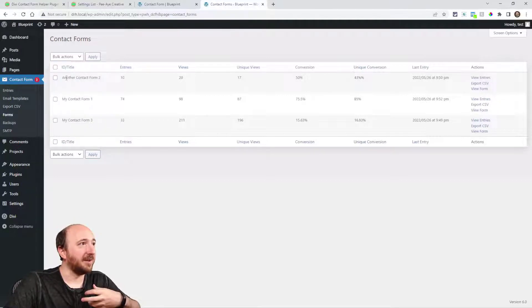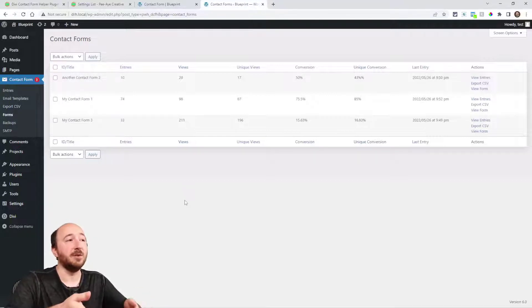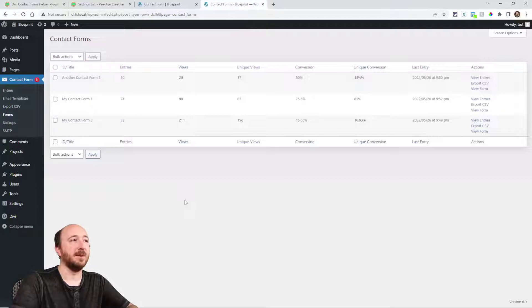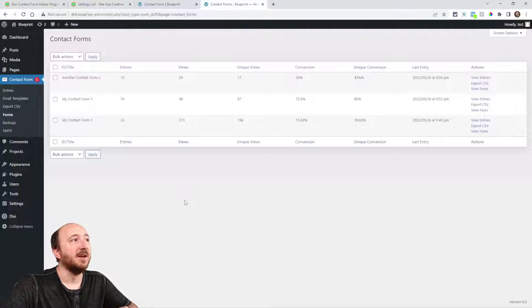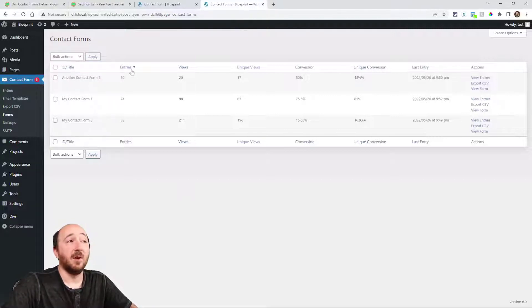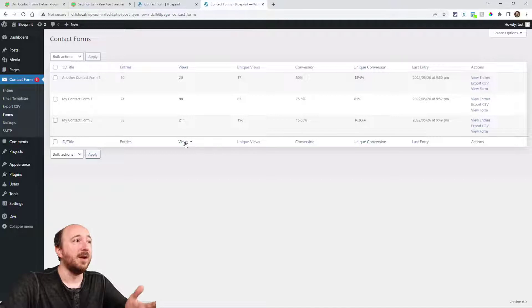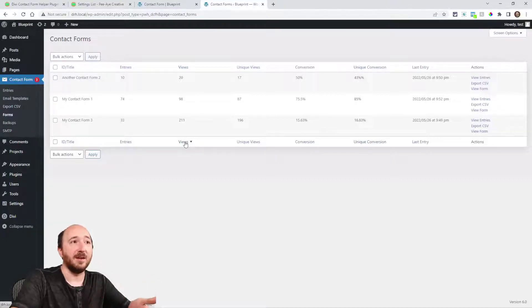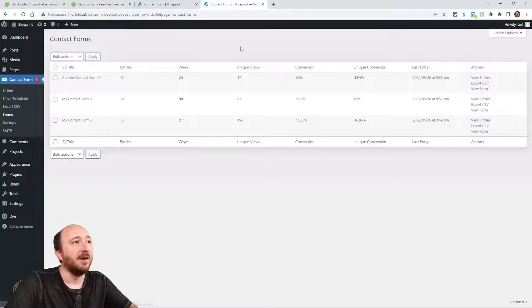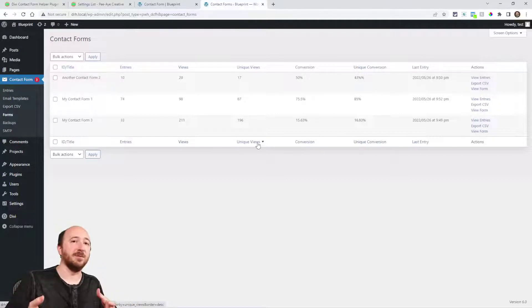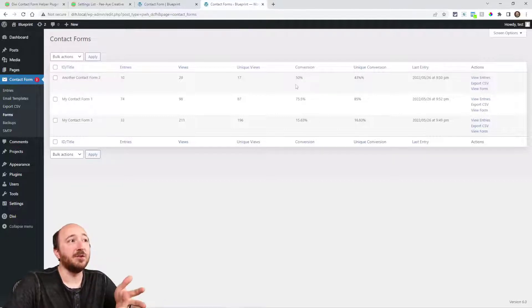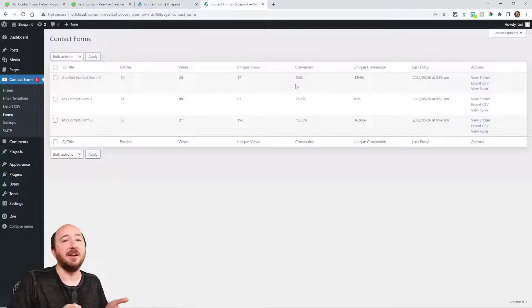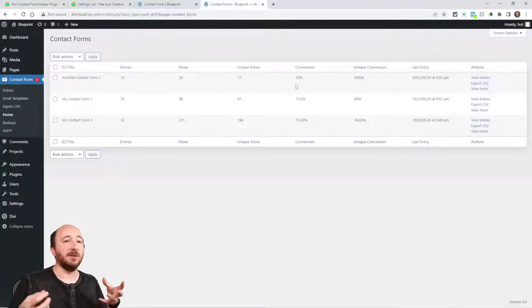It gives the title that you've added in the admin label. All the new things that have been added is this whole page. First of all is the ID and the title, the number of entries that it has received, the number of views, so now we can know how many people have viewed it and how many have submitted it, which gives us a conversion rate.